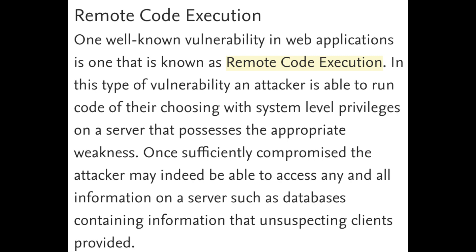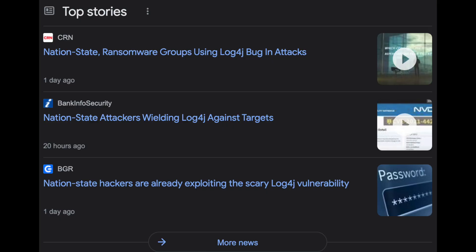Remote code execution basically means that someone else on a different computer somewhere else in the world can run their own code, run their own software, maybe even install and run ransomware — which is one of the really big risks of leaving this exploit unfixed. With remote code execution, an attacker can also steal data as well as install different types of malware, including nation state actors who are taking advantage of this exploit right now as companies scramble to fix it.